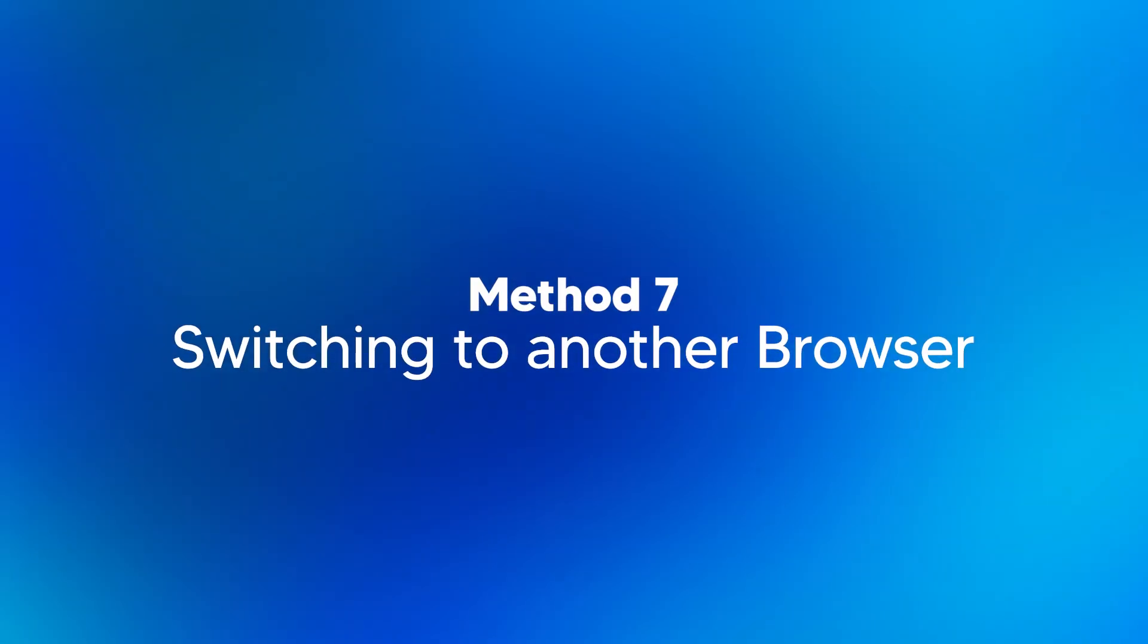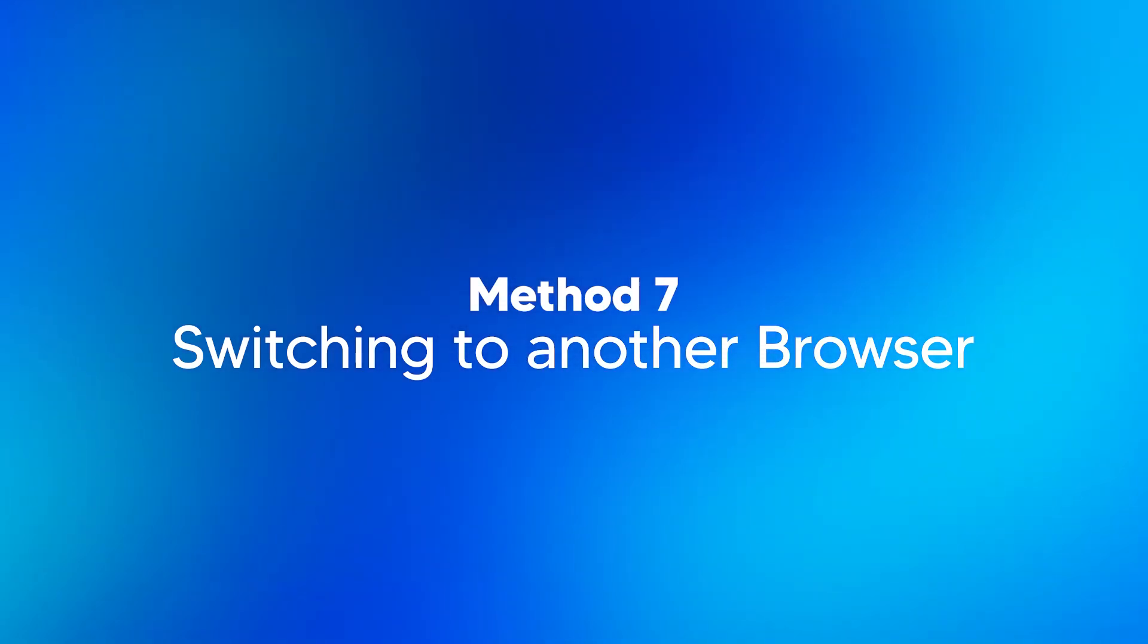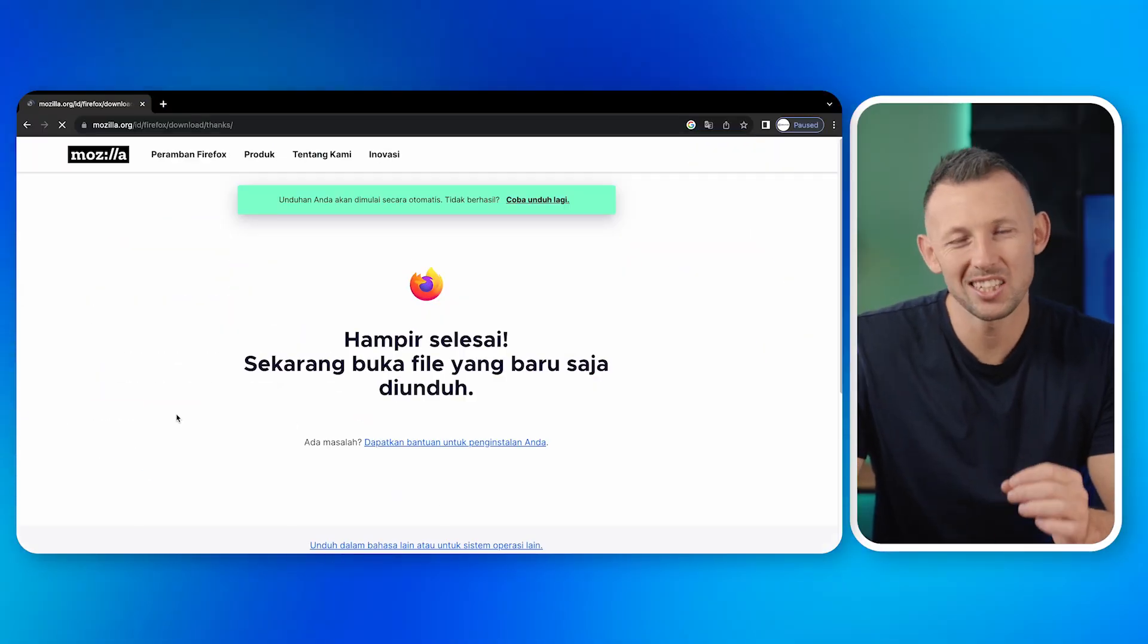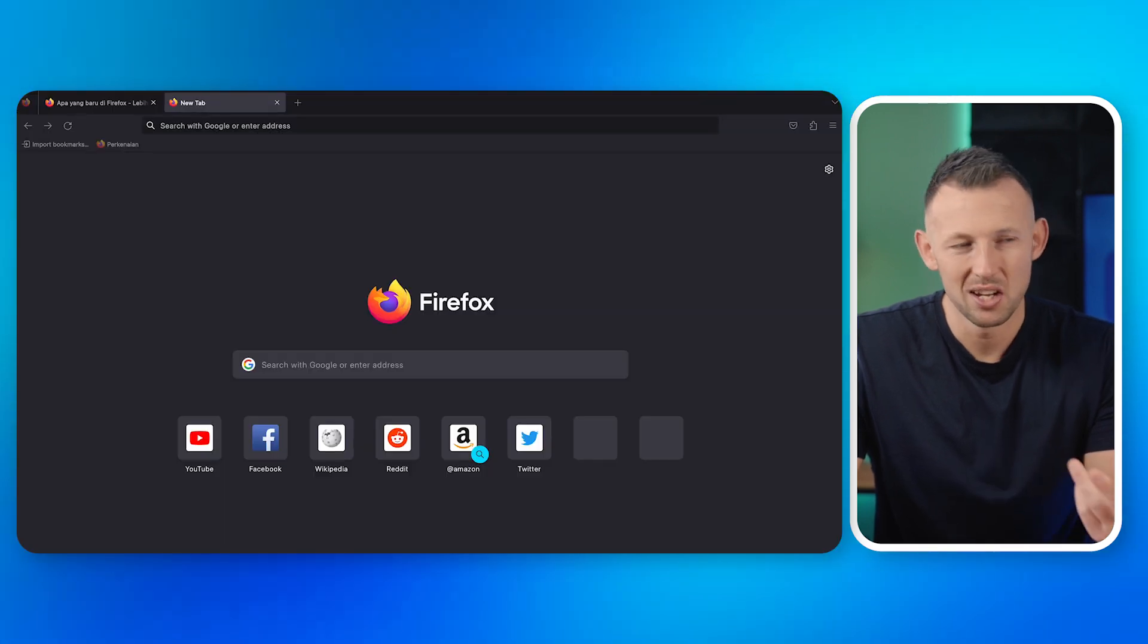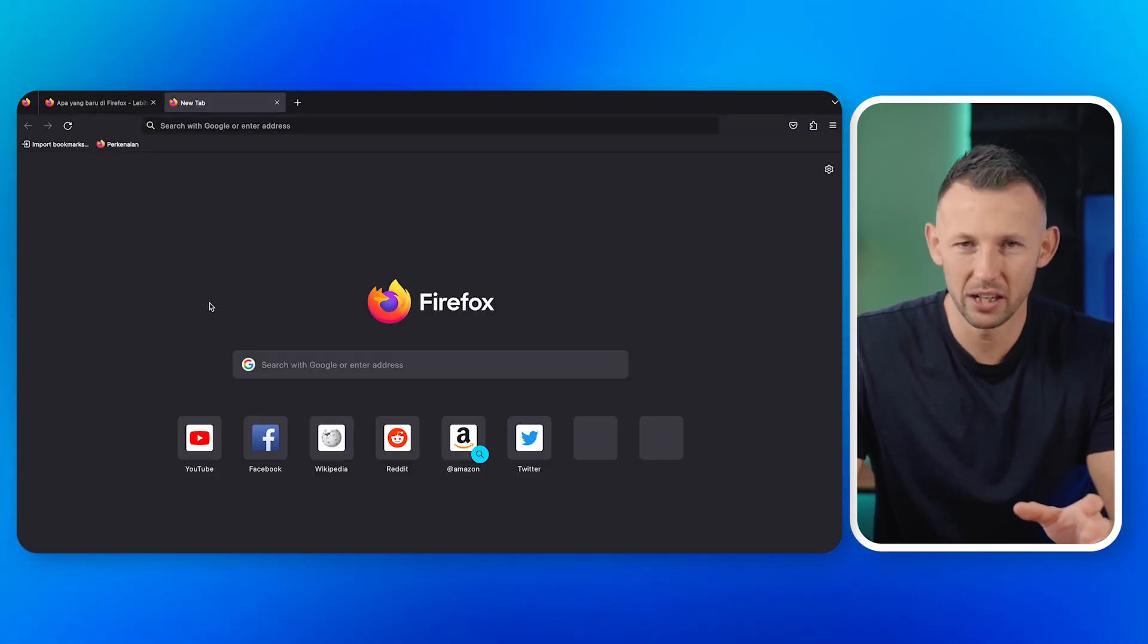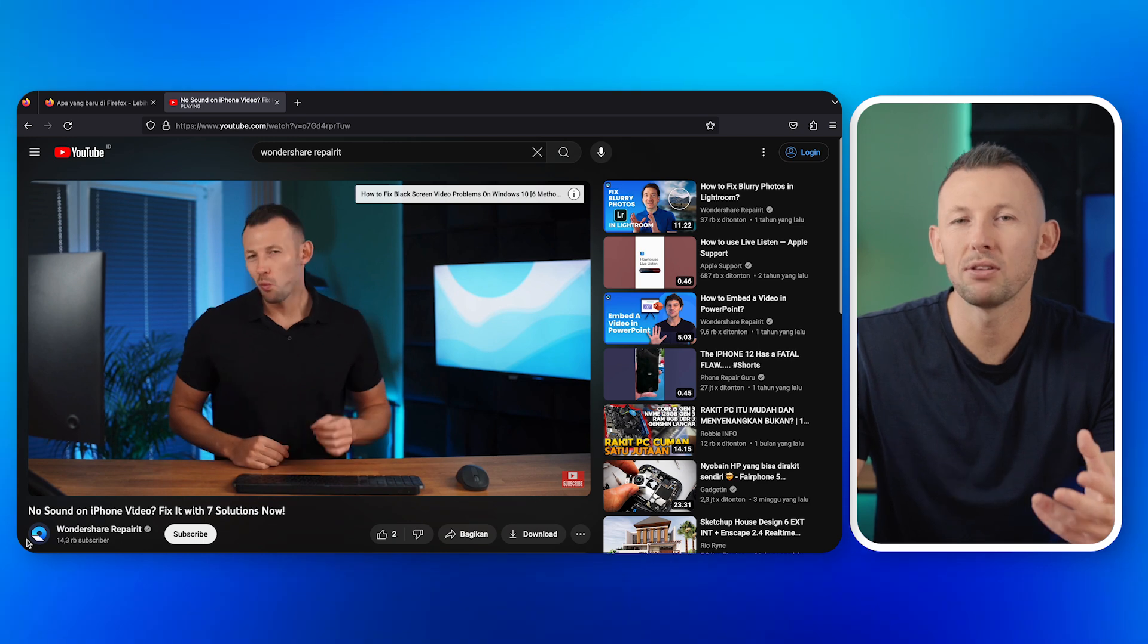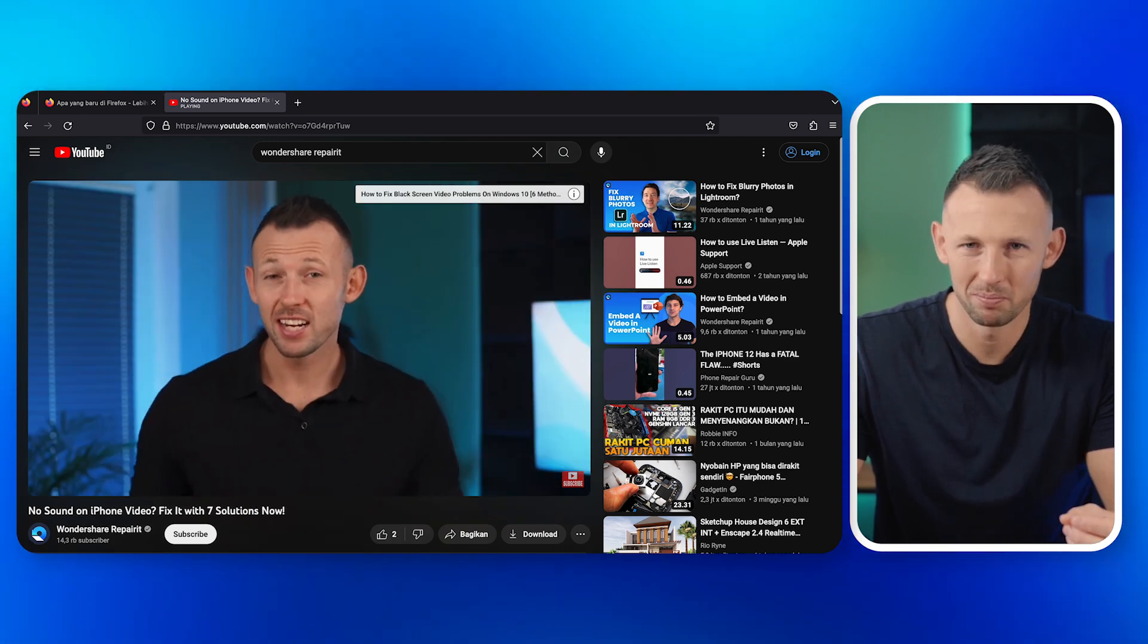Method seven: switching to another browser. One: download and install a different browser from a trusted source. Two: open the new browser and navigate to the video. Three: check if the video plays without the error. By following these methods, you'll be better equipped to address and resolve the video error code 232011.